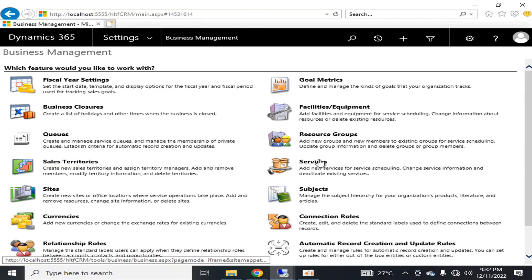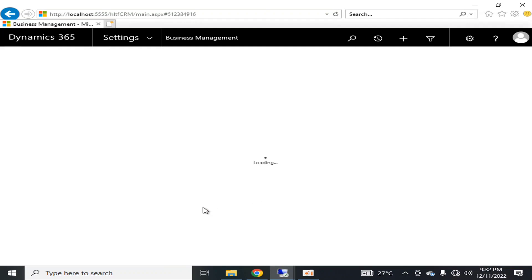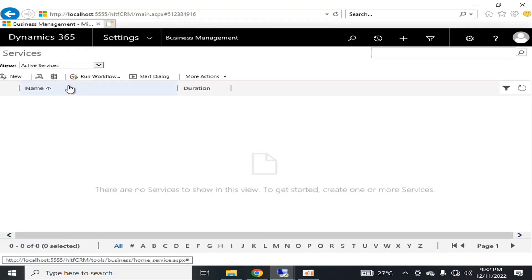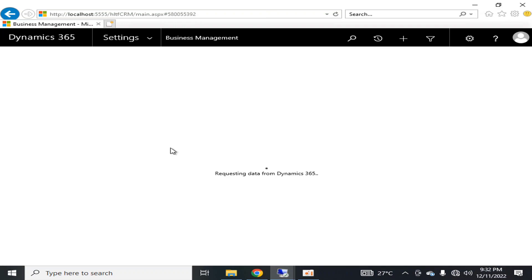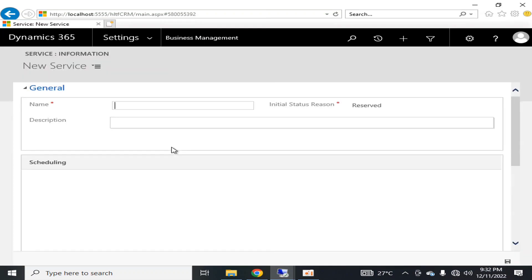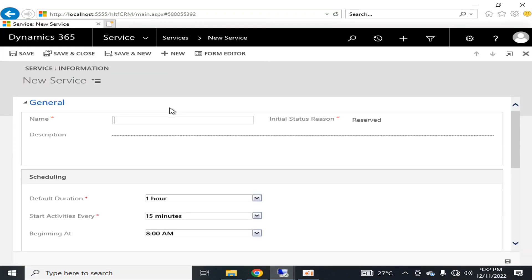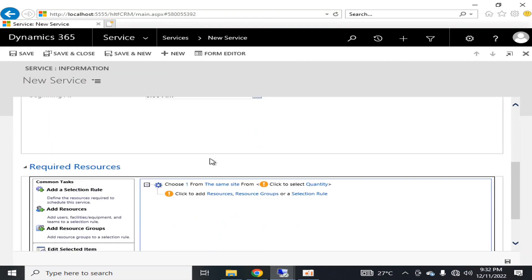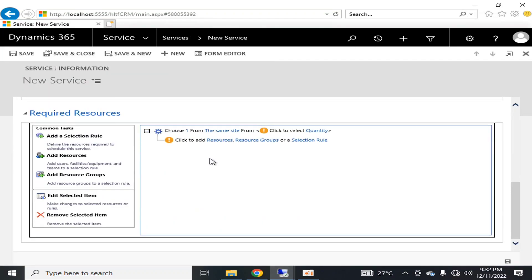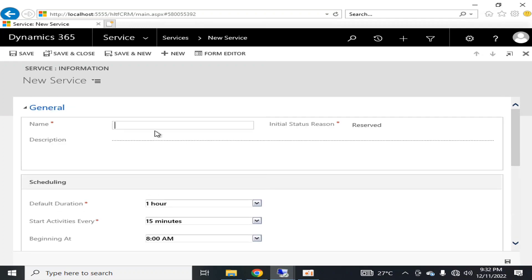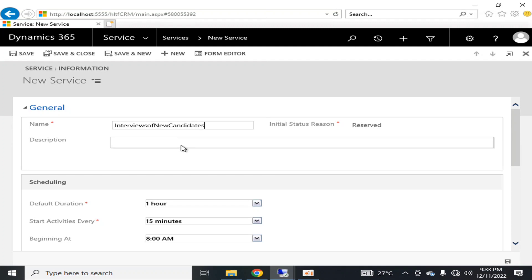Now if I go again into the Business Management and Services, and if I go to add a new service here, I'm going to say Interviews New Candidates.